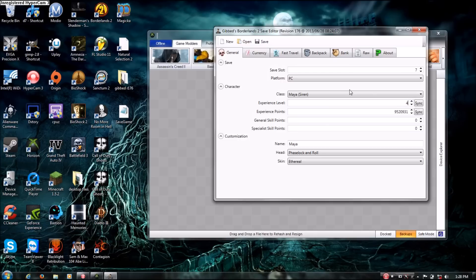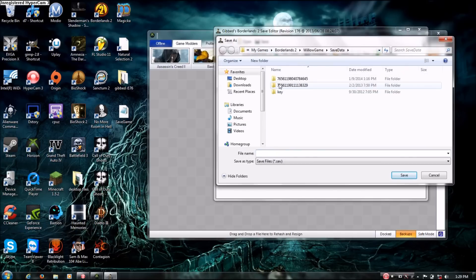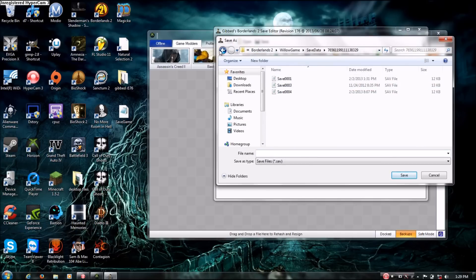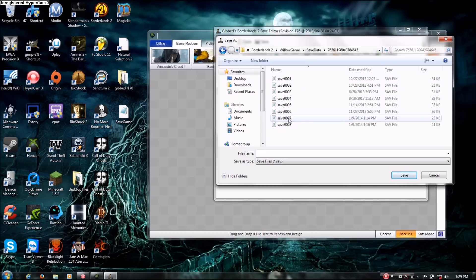And then you'll put the level down to 4. So every level past level 4 gets you one skill point, and it'll just boost you up to 72. So you'll get 68 skill points. Yeah, something like that. And then you save it.